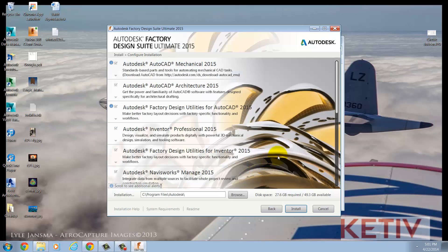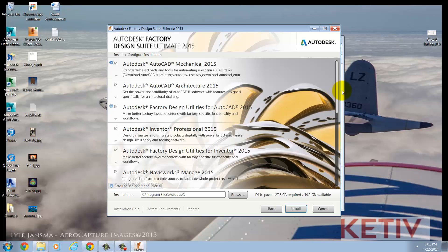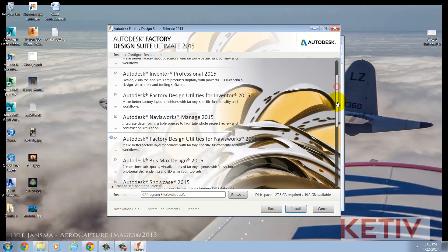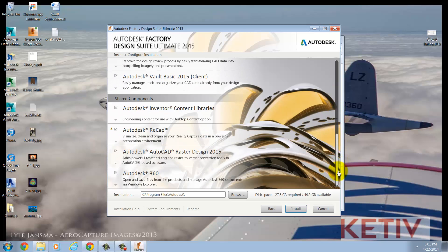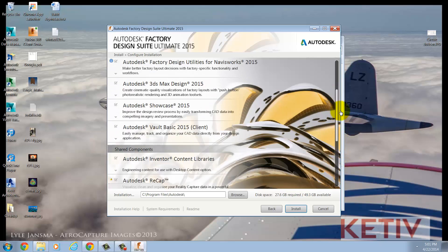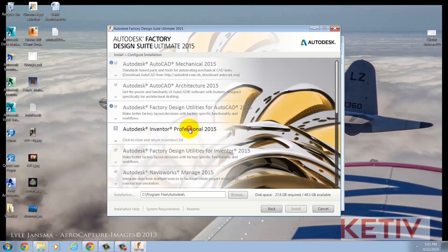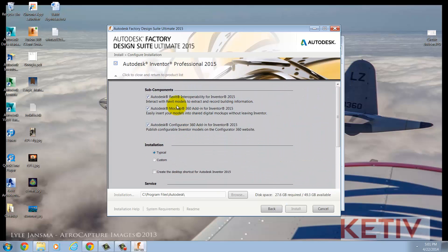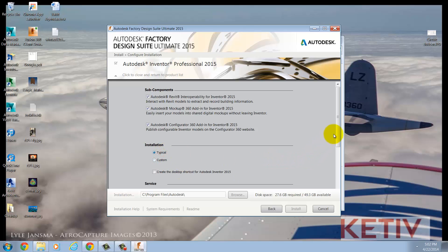The next screen I see allows me to choose which Autodesk products I'm going to install. I'm going to install the entire shooting match, so I'm not going to deselect anything in this case. But another important note is if you select the name of a given product, you can change the options for that product, such as installing subcomponents, changing the installation type from typical to custom, and making modifications.